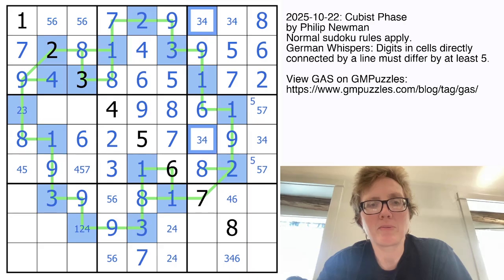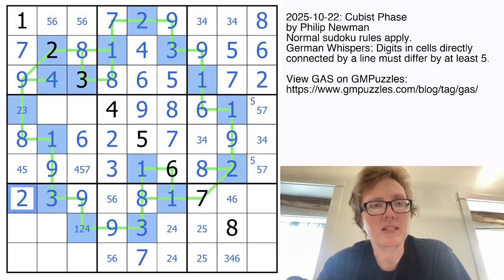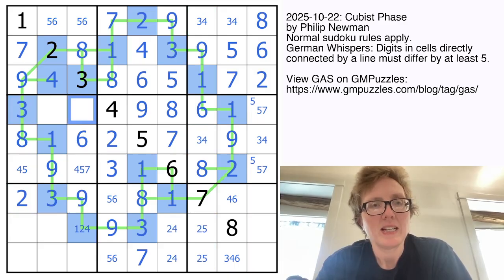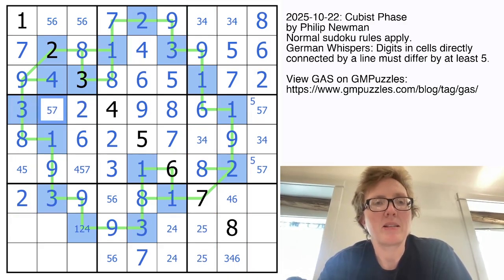We have a 3-4 pair going vertically, so we have 2 and 5. That makes this a 2. Here we need 2, 5, and 7. This has to be the 2 because 2 can't go in column 2 there.